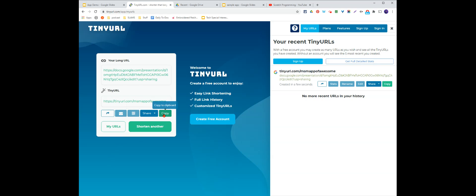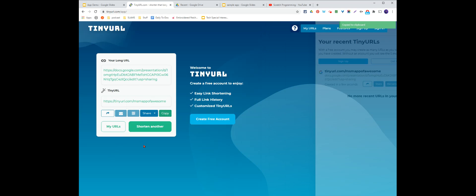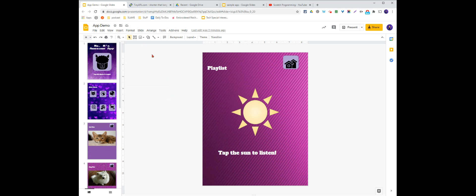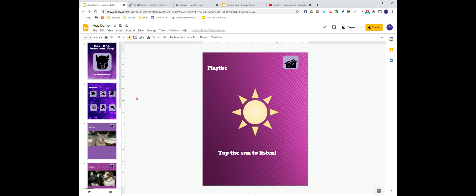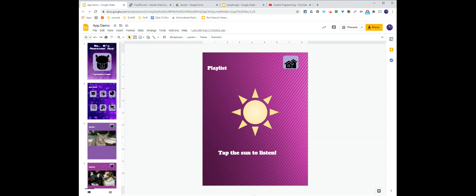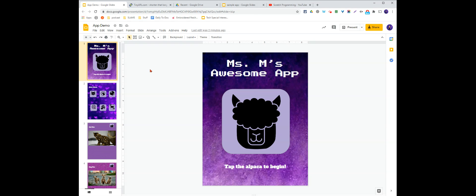So now I can copy that link and share it with folks and they will be able to get to my app. Make sure when you are done your app that you turn it in in classroom.